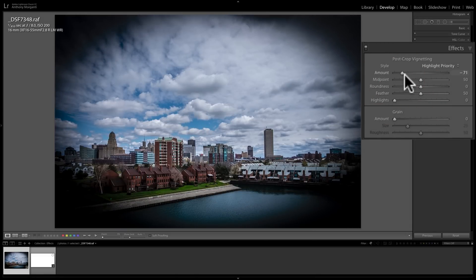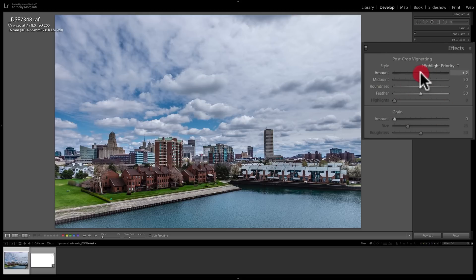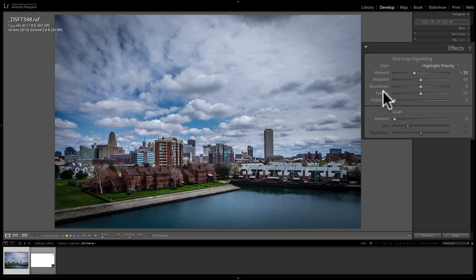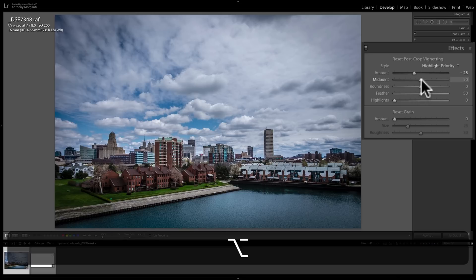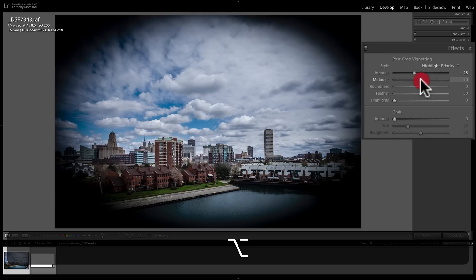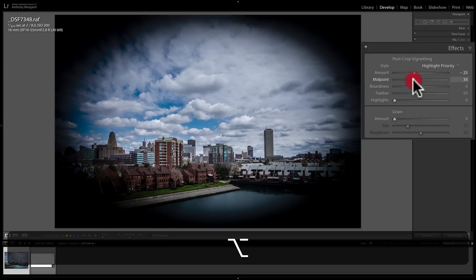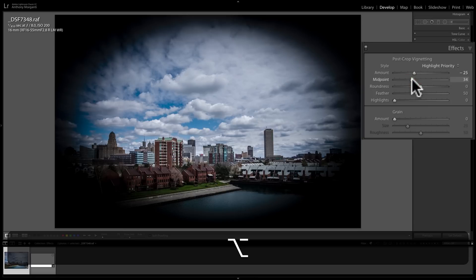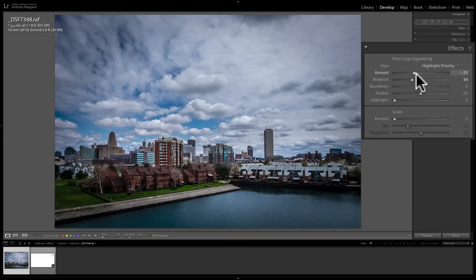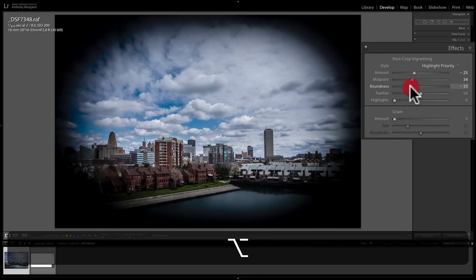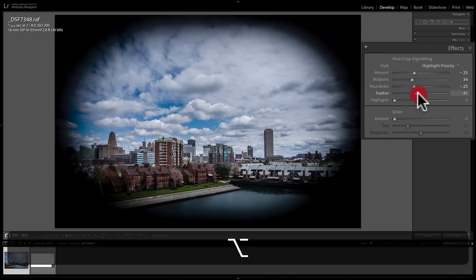If you're using the vignette and want to test the other sliders, you can hold the Alt key on PC or Option key on Mac while adjusting the midpoint, roundness, or feather sliders. When you click on any of those three sliders, you'll temporarily get a maximized vignette to give you a better idea of where you're adjusting. When you let go of the Alt or Option key, you'll return to your normal vignette setting.